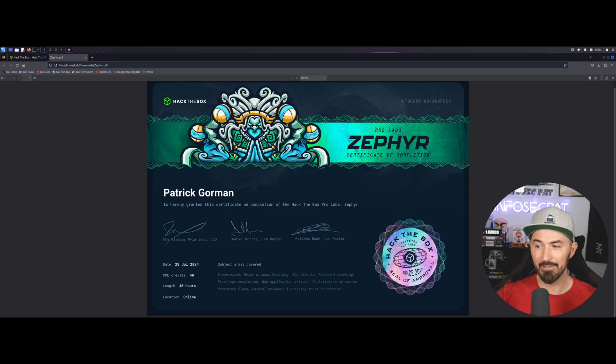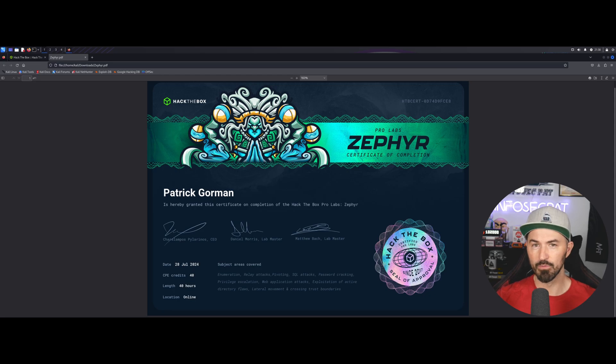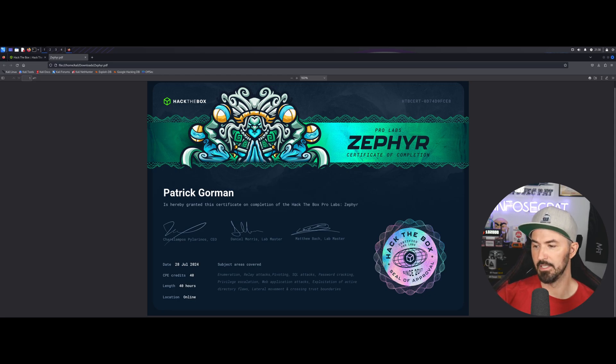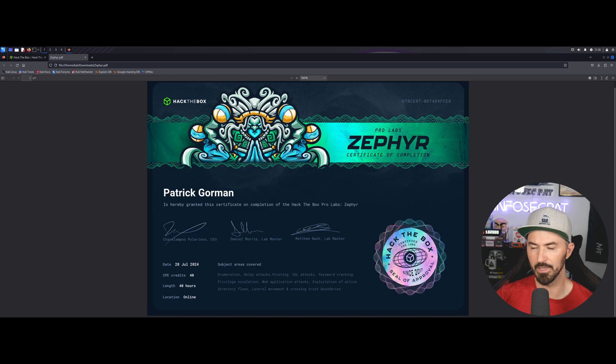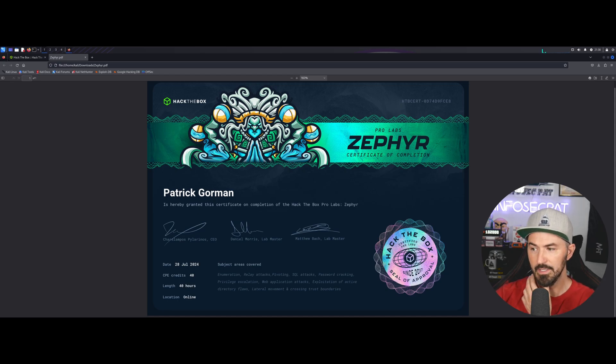All right. So, let's see what else I can talk about here. I didn't have any lab issues. The lab was phenomenal. I didn't encounter any reboots or anything like that. I just put a little note here. The lab was great.